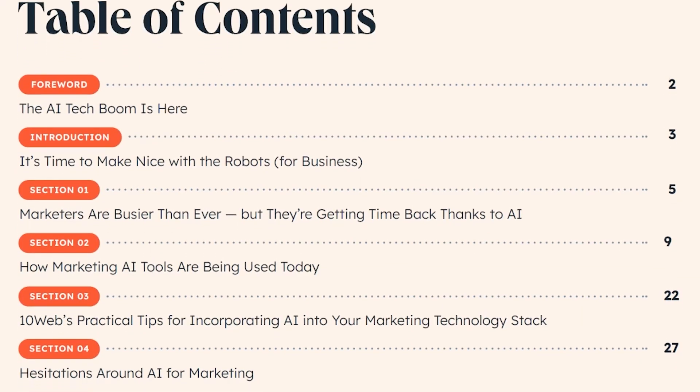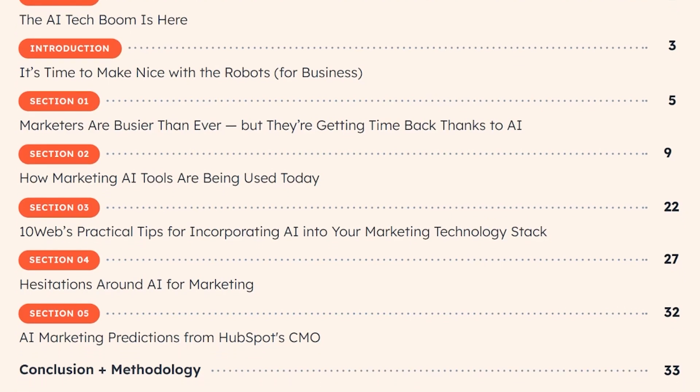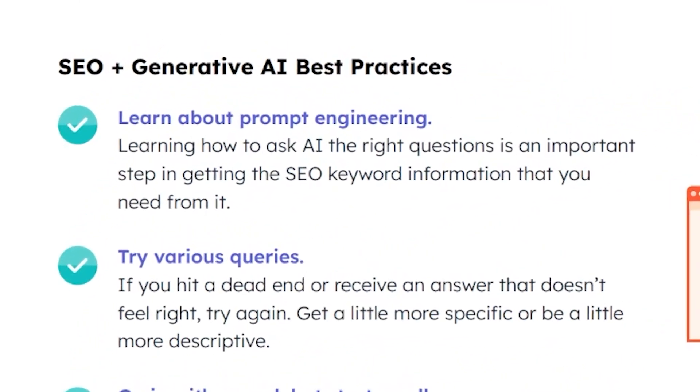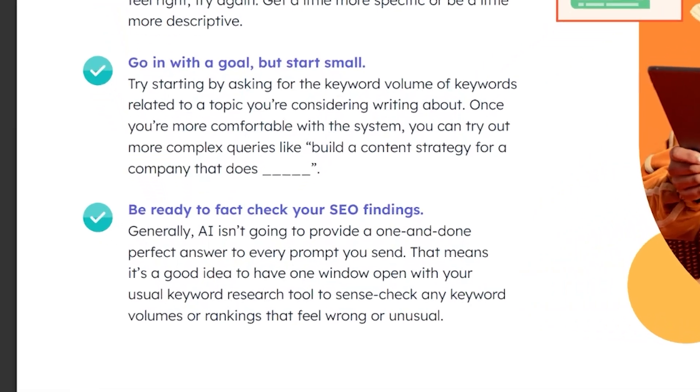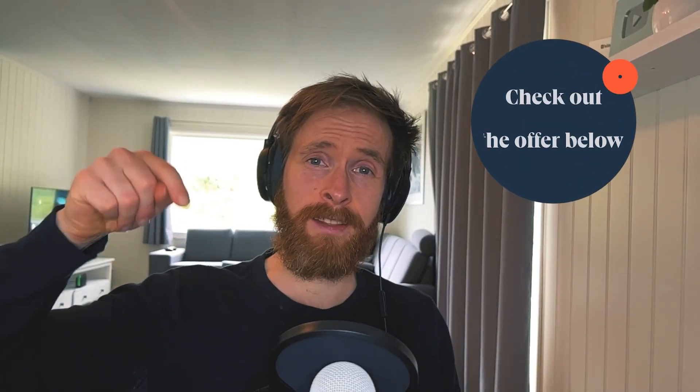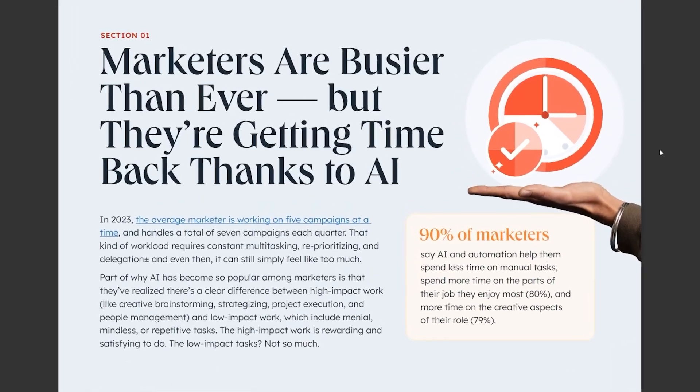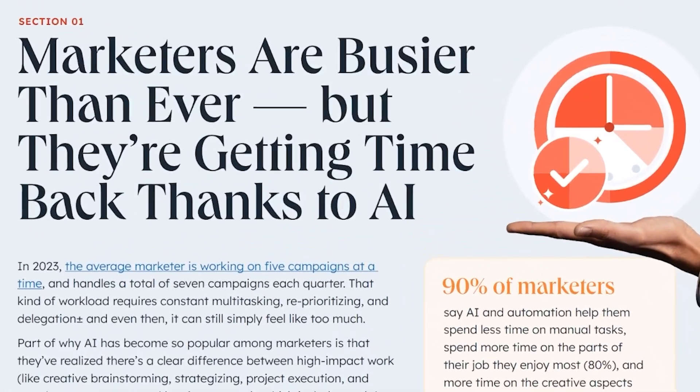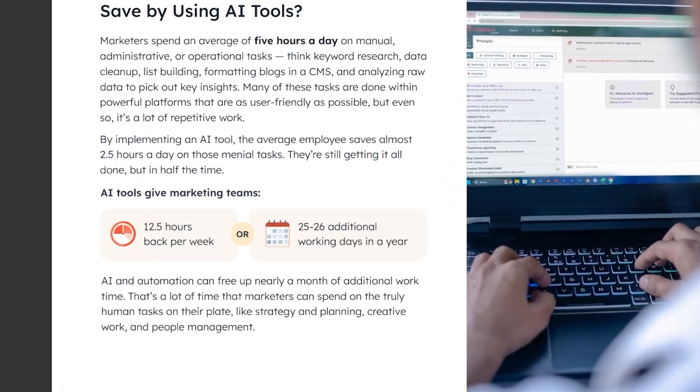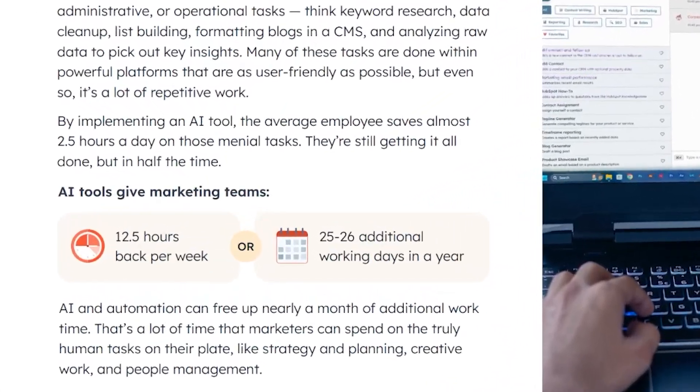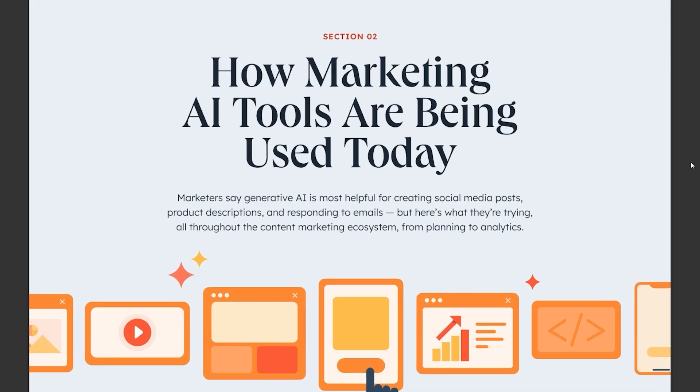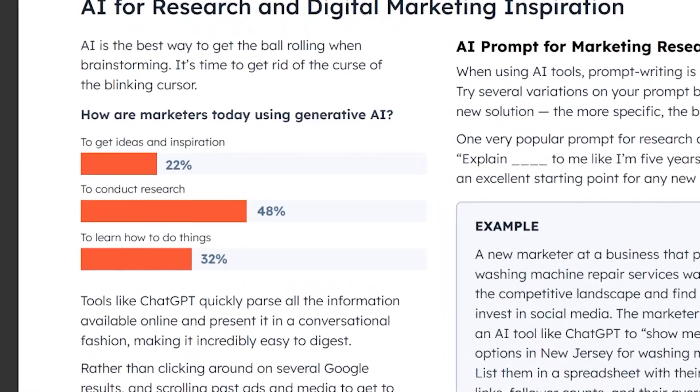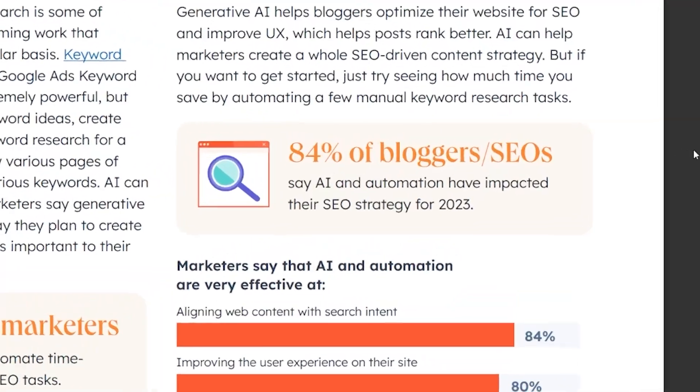The ebook contains over 30 pages packed with superb practical tips on how you can save time, create content, write prompts, do research, all with the help of AI. I've put the link in the description below for you to download totally for free. My favorite section of the ebook is how marketers are getting their time back, where you can find out how much time you could save by using AI tools, and the section about how marketing AI tools are being used today, where you can learn from what others are already doing successfully.